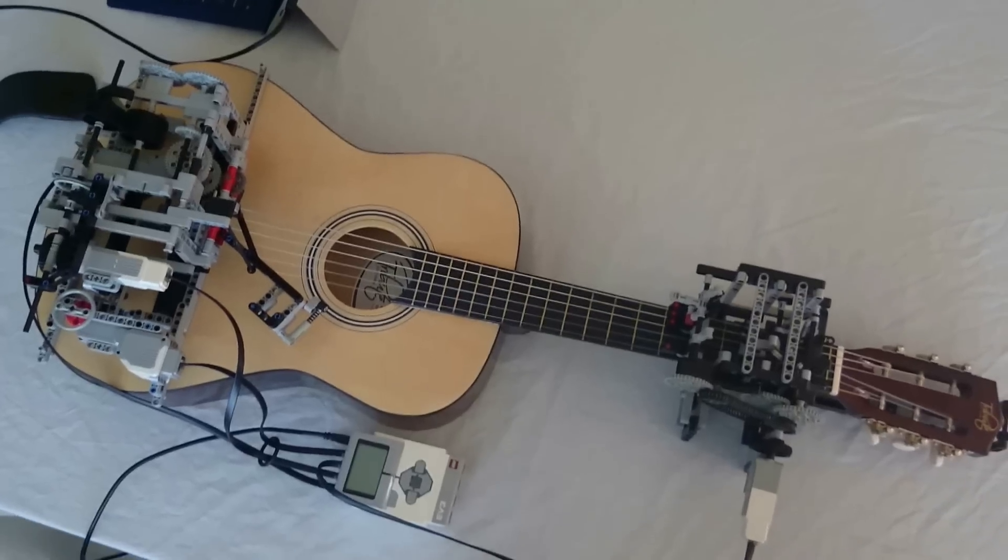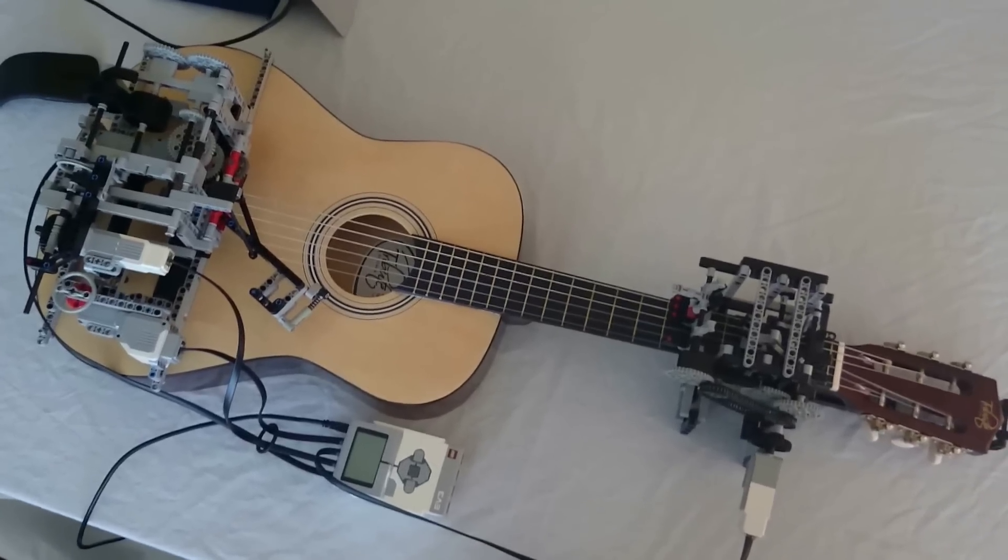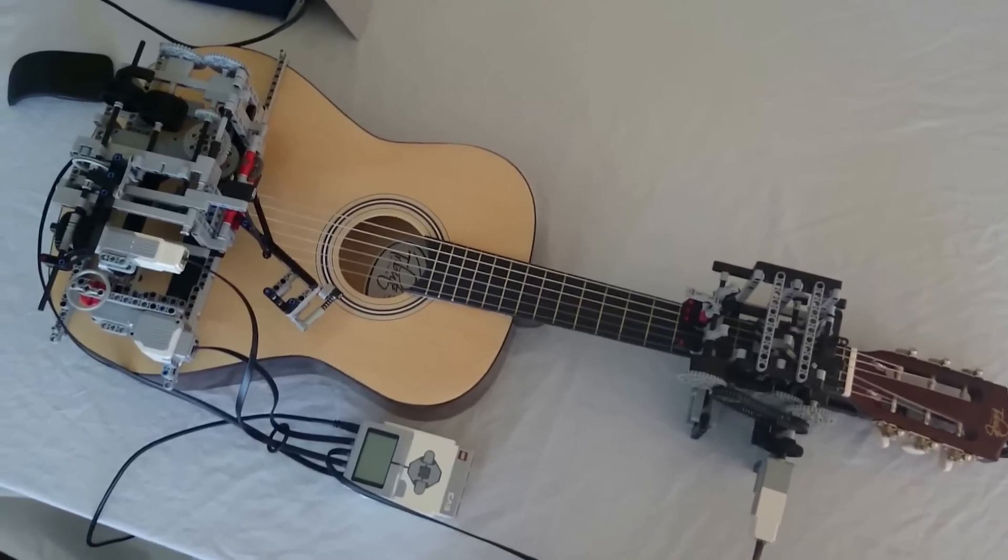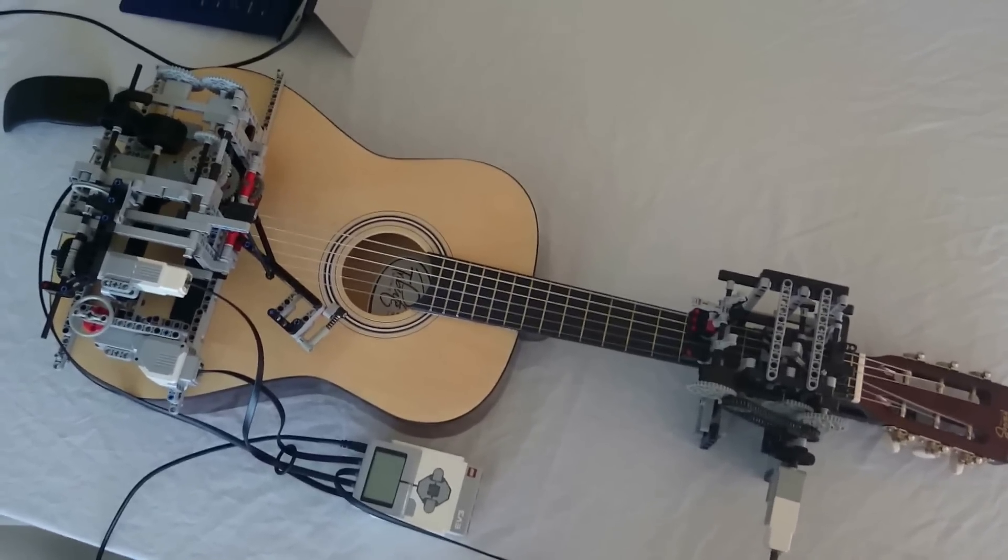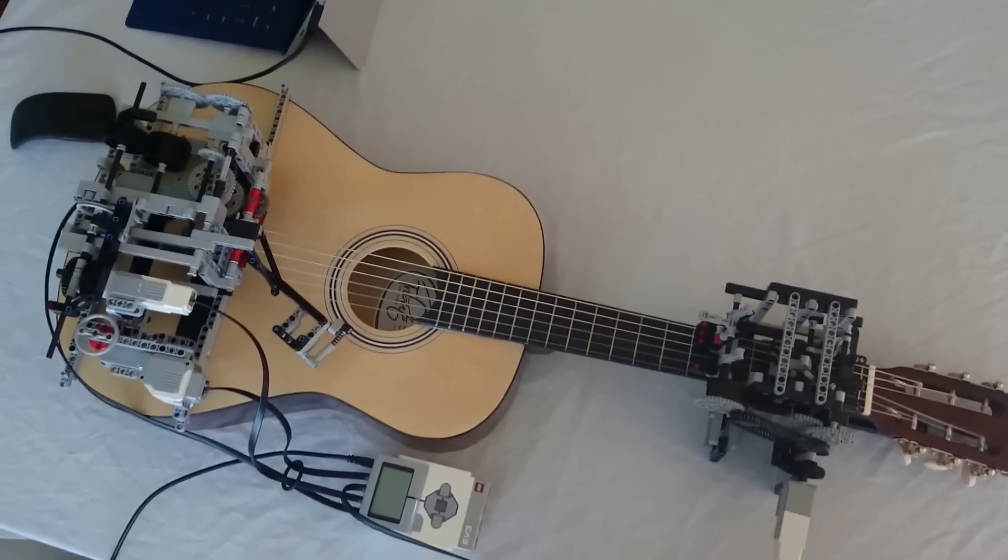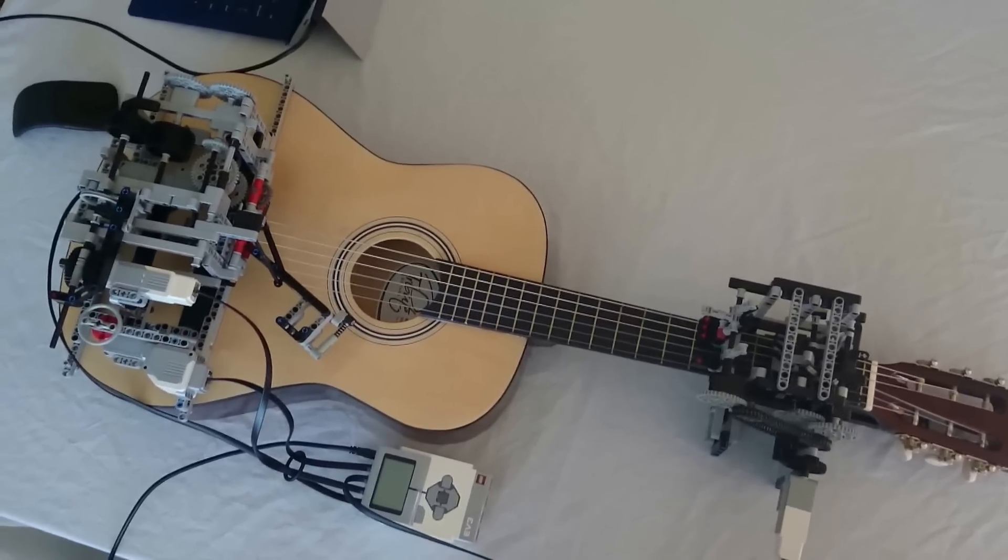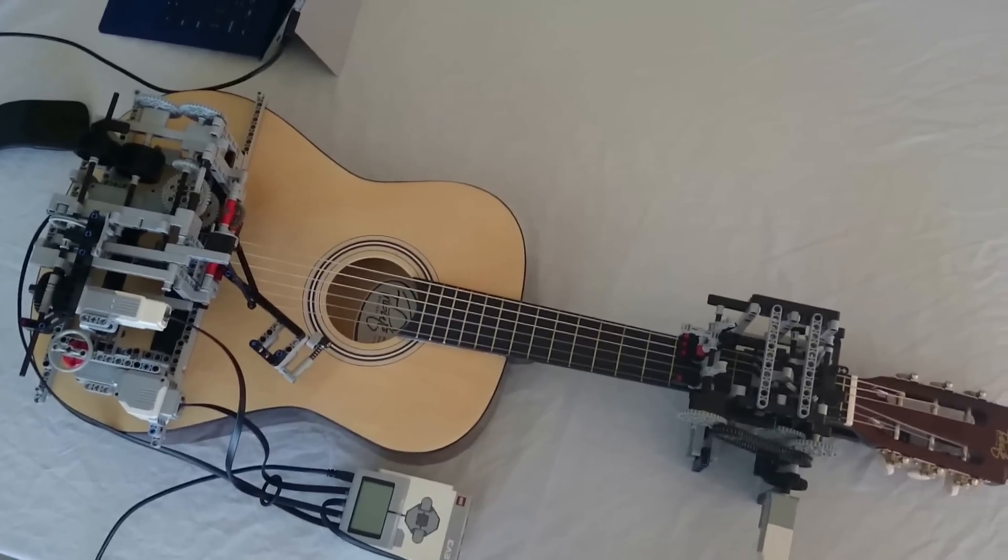Hey everyone, I'm just going to give you a bit of a closer look at this guitar playing Lego robot that I made. If you haven't seen the original video of it, there should be a link in the description.